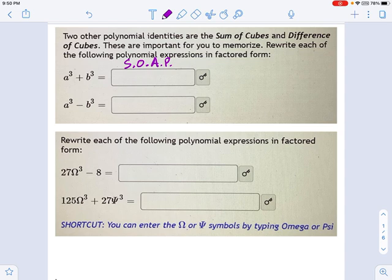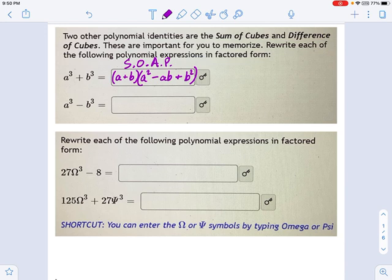So here's the way this works. We have a plus b — that's the same sign, it's a plus sign. And then we have a squared; opposite means a minus sign, so minus ab. And then always positive at the end: plus b squared. There's your factored form.